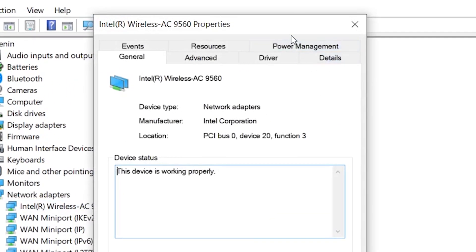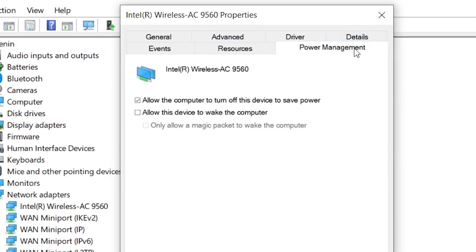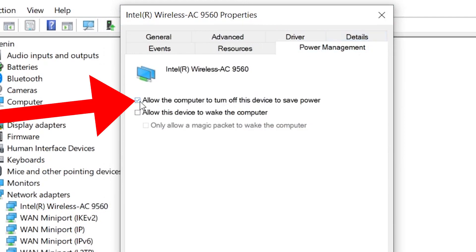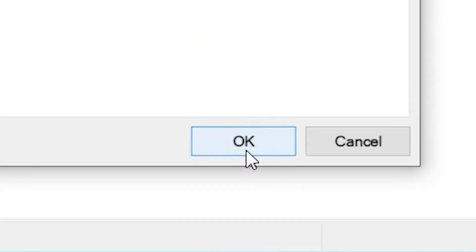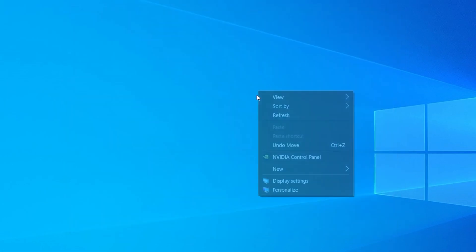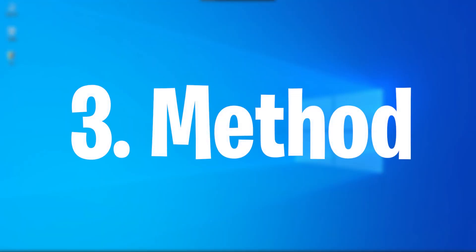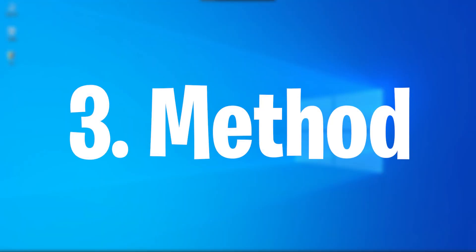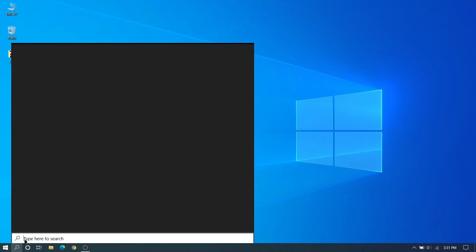Here you can see Power Management on the top and uncheck this one. This is the most effective method, so do this and OK and close.